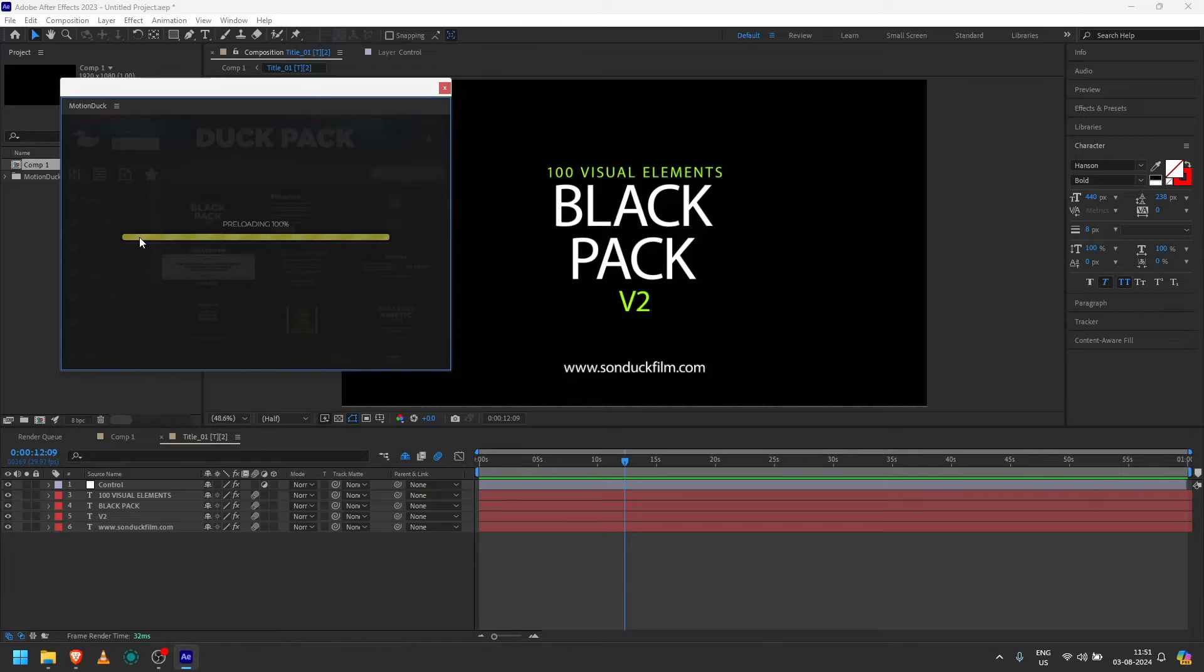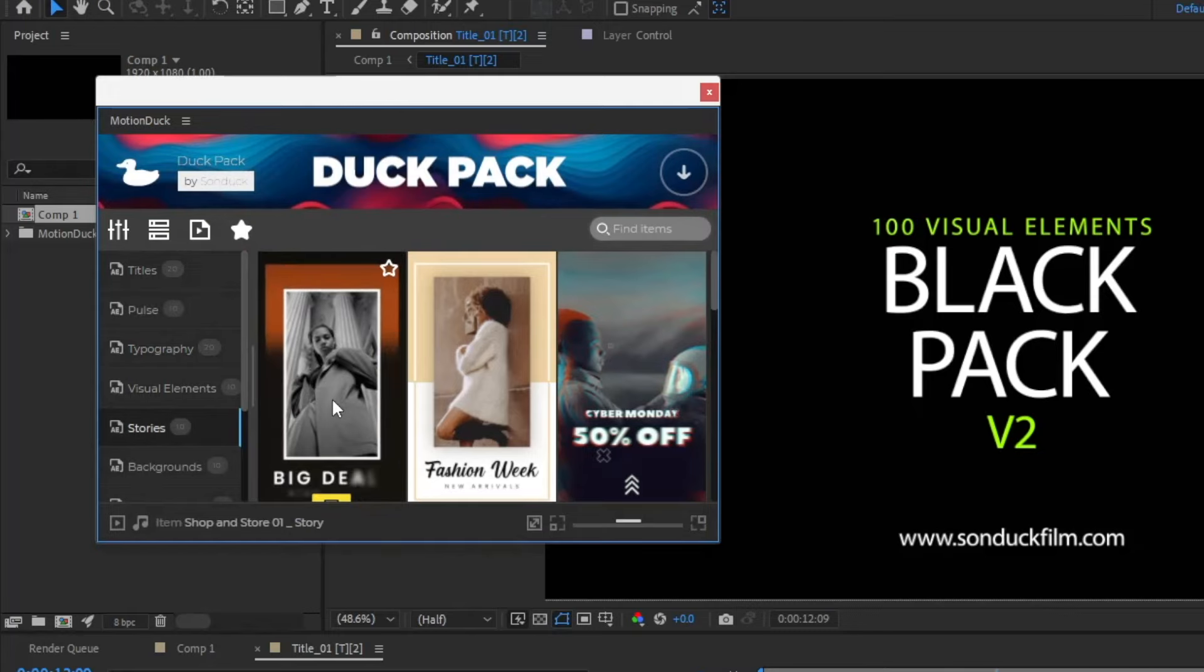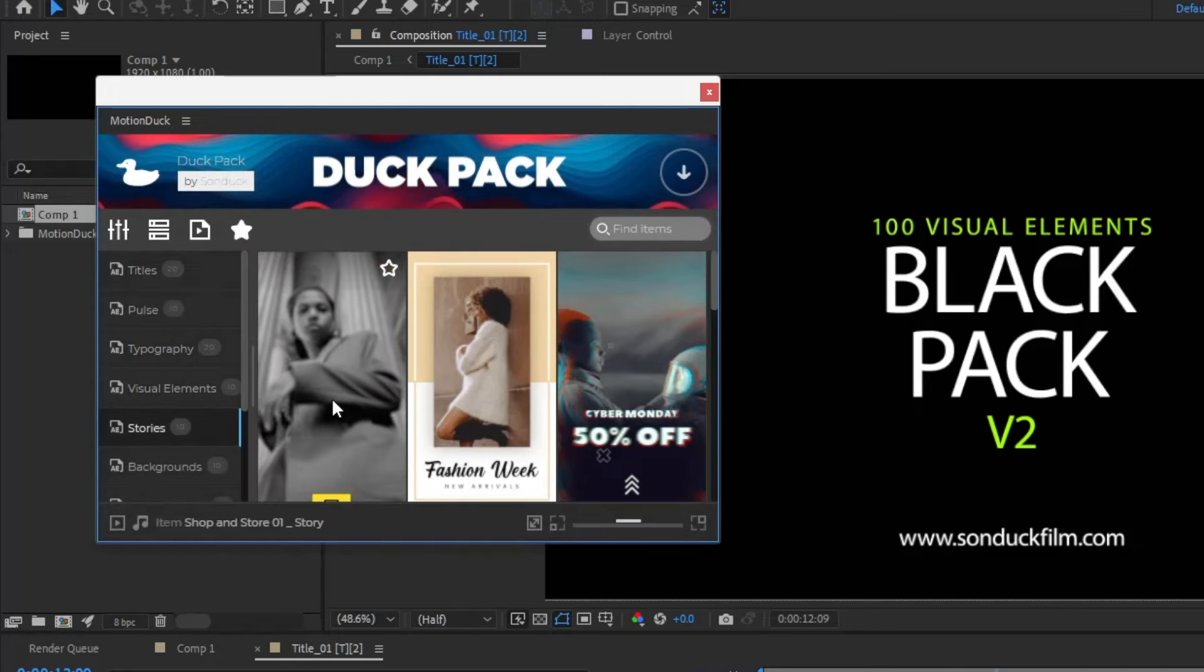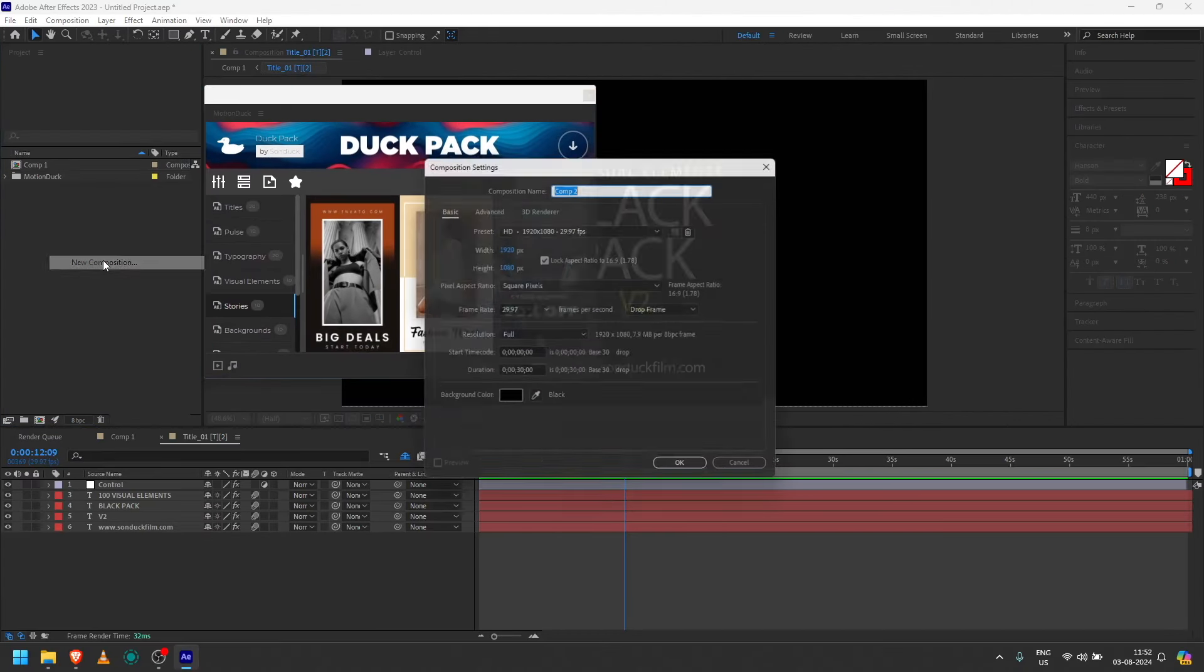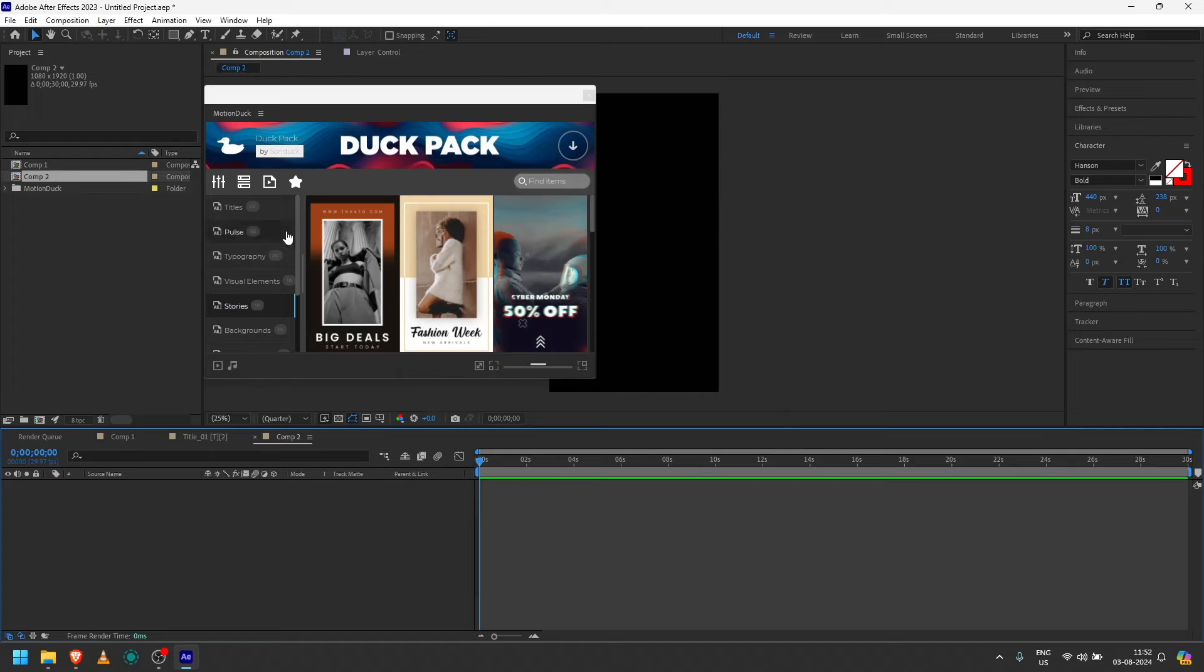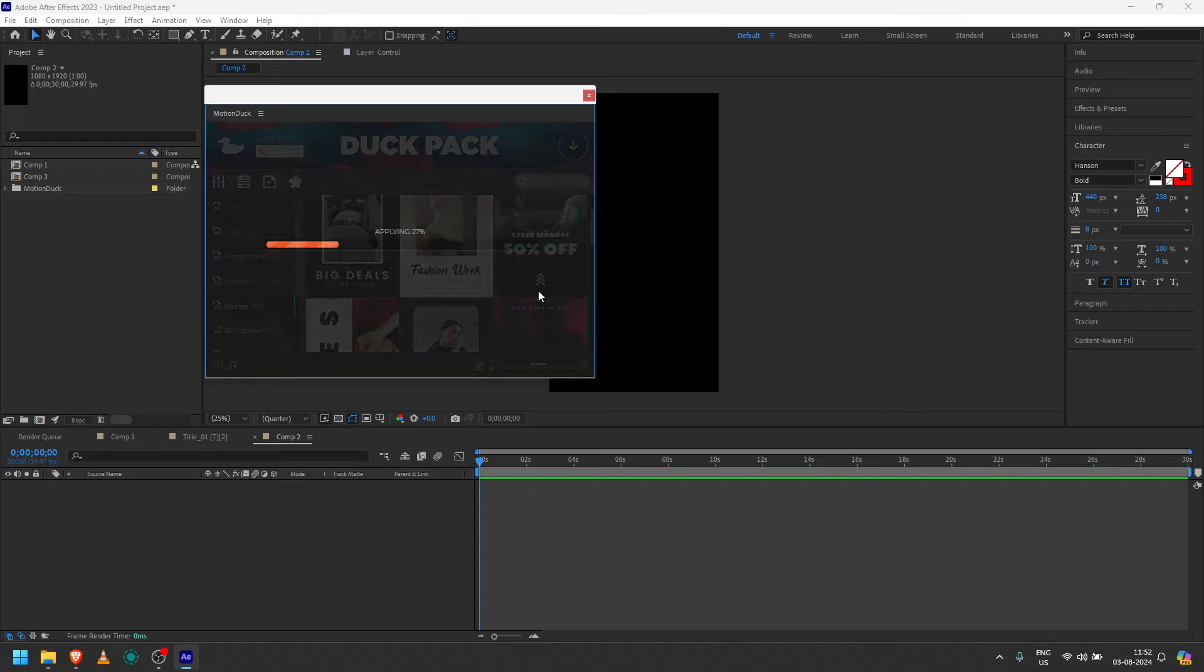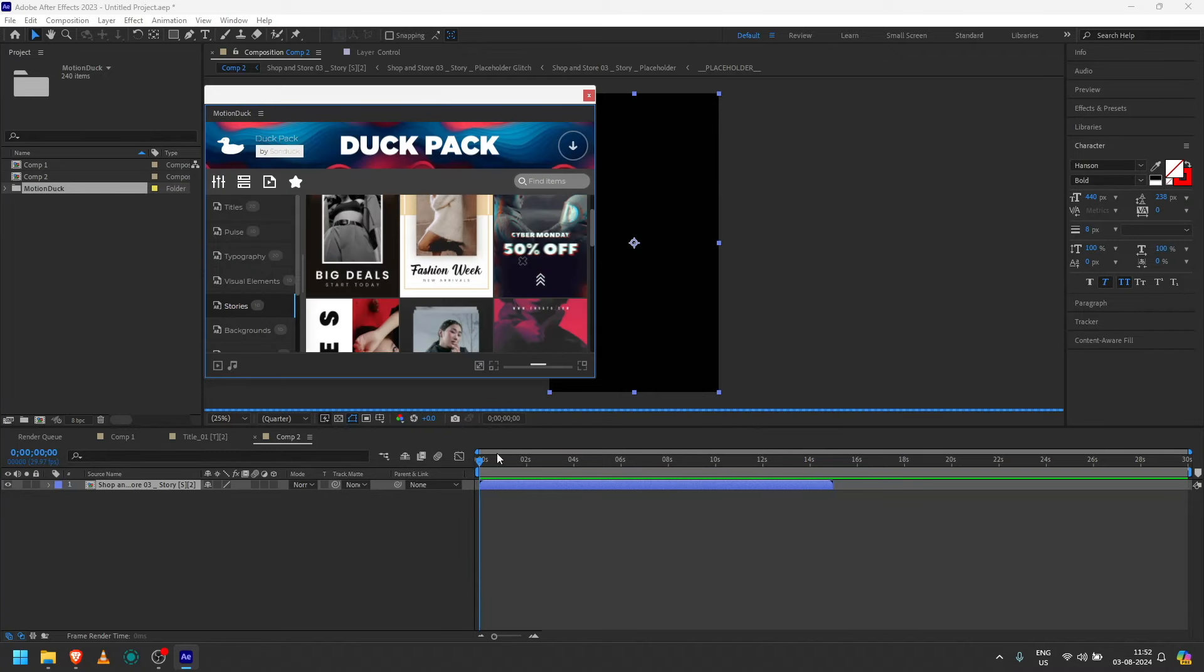There are Instagram stories in the section. I will not work in this horizontal format. I will do this in vertical. We will add a new composition, 1080 by 1920. We will add a new template. We will add the font.